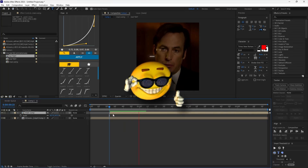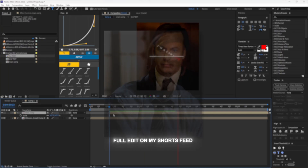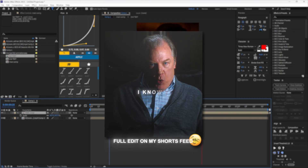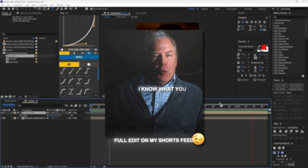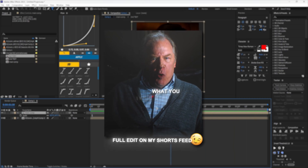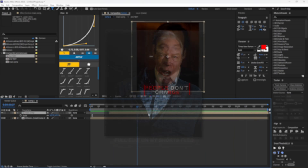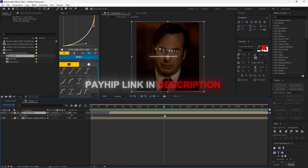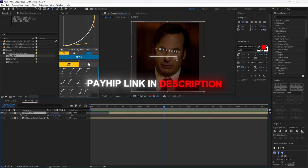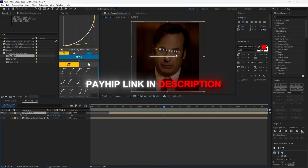Hi gang, today's tutorial covers the popular text effect where the text follows your subject. To get started, have one base clip and your text ready — I'm gonna use the text from my Payhip, sneaky plug hee hee.